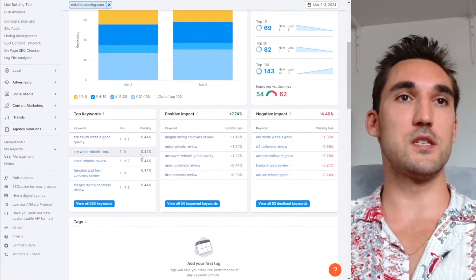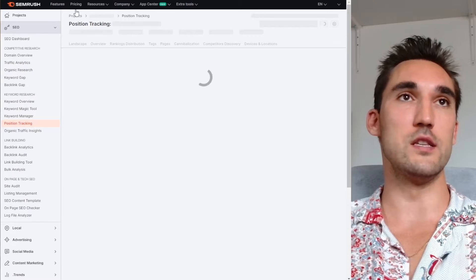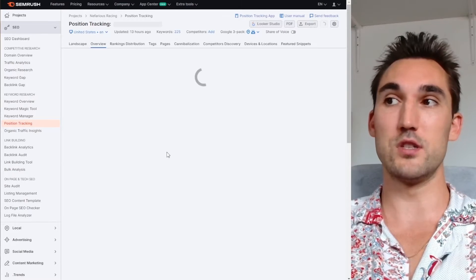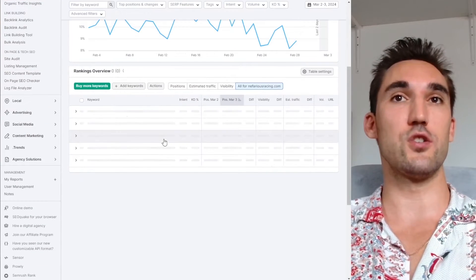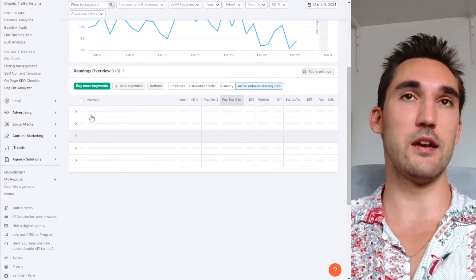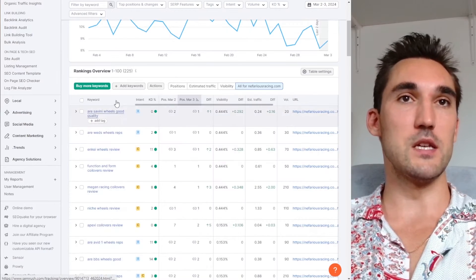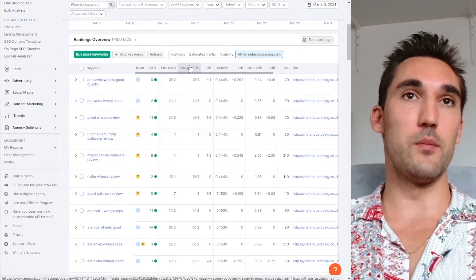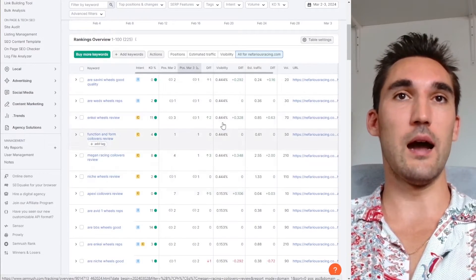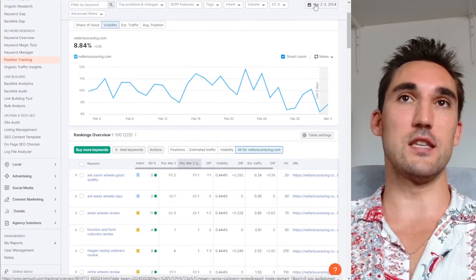You go into the position tracking here and you can actually go and see all of the keywords that you've inputted, which SEMrush is going to track. So you can see here all the ones for one of my websites. It's tracking all of the keywords here, where they were before, where they are now and all this other details.